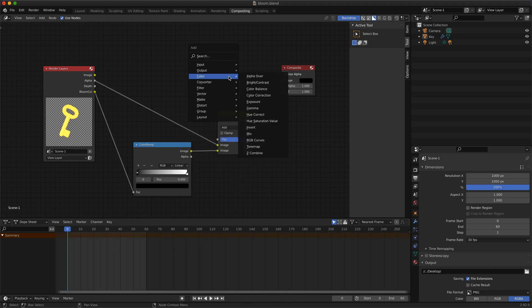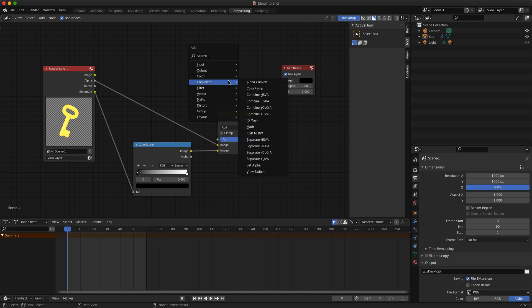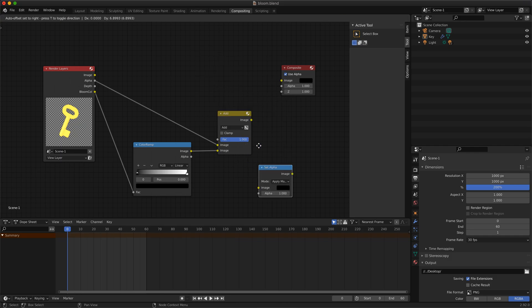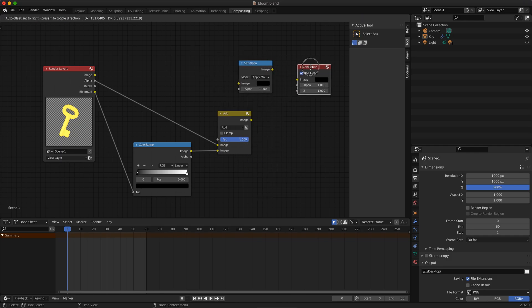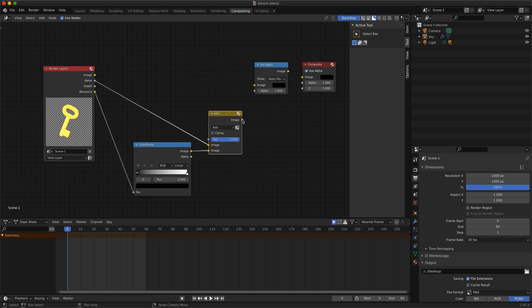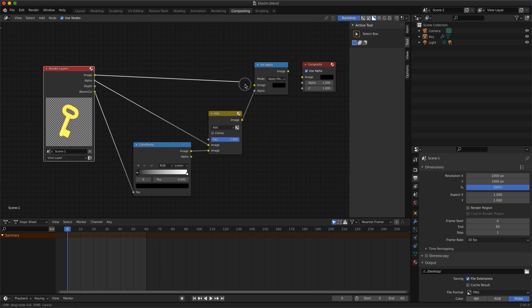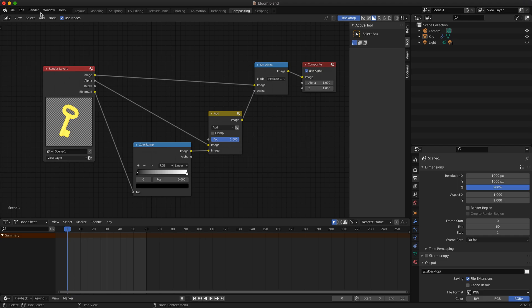Now we need to replace the image mask with ours containing bloom. We can achieve it by adding set alpha node and change its mode to replace alpha. Connect to output and we are ready to render the image.